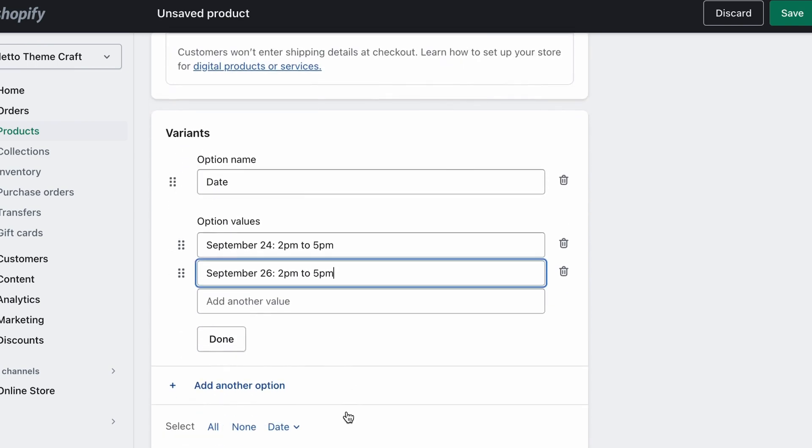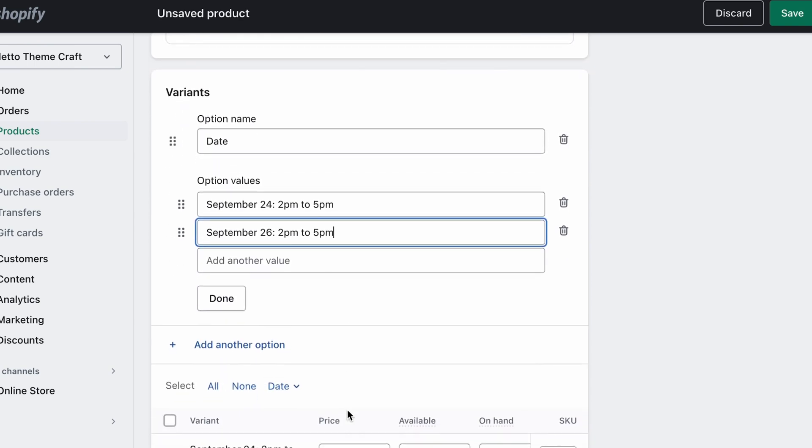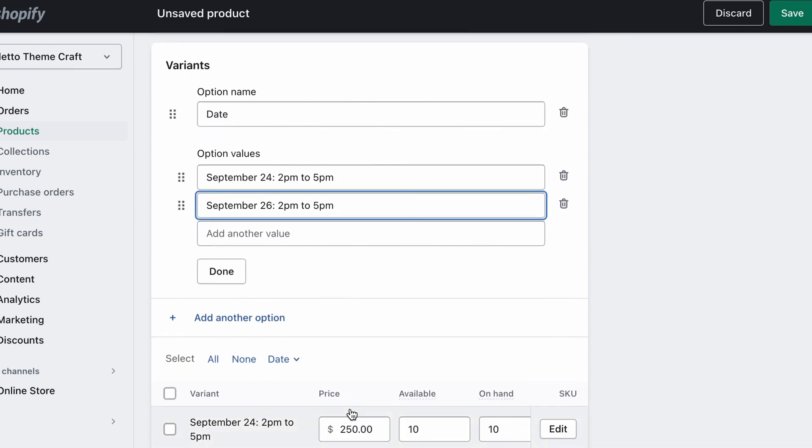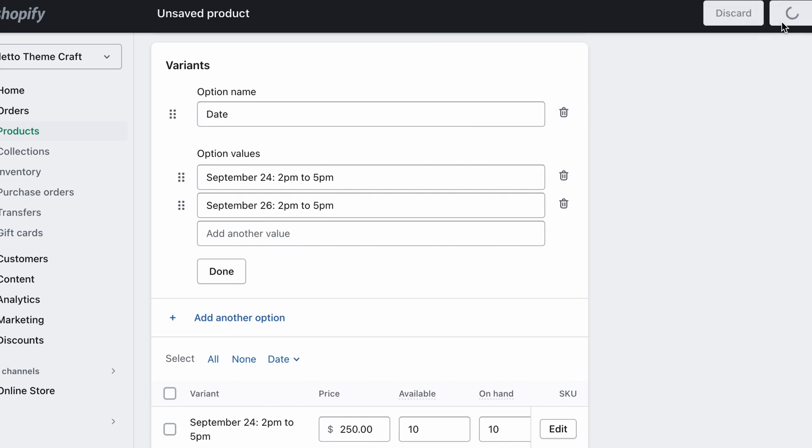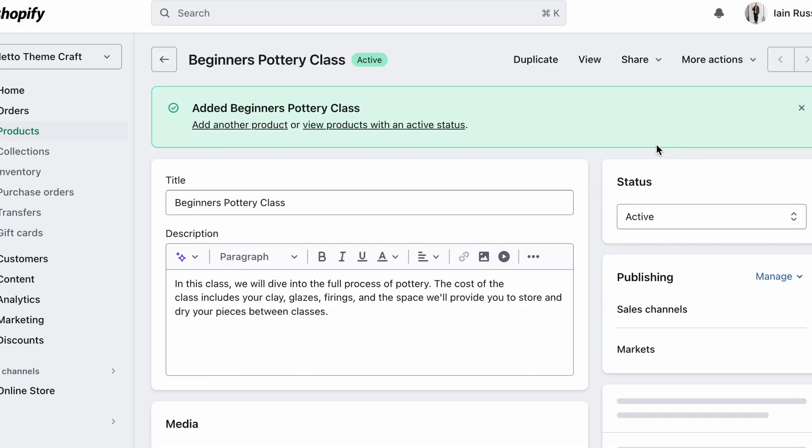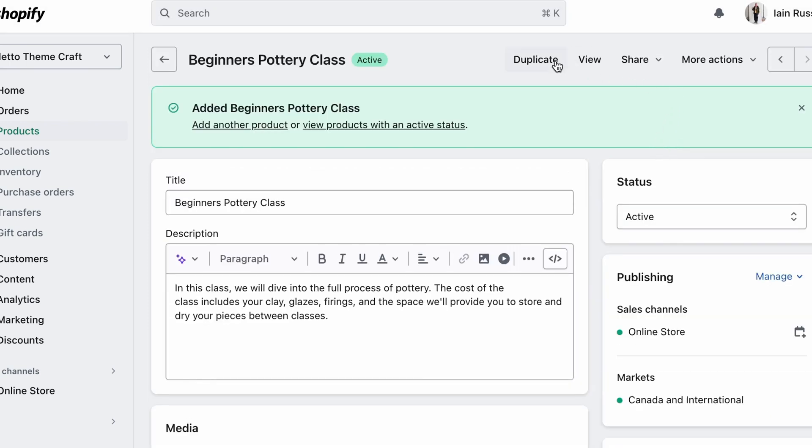Once we're done, we can use the section below to assign the number of available spots available for each class. We've got 10 available on the 24th, and let's say 8 available on the 26th. Now we can click Save and take a preview of our product and how it looks.